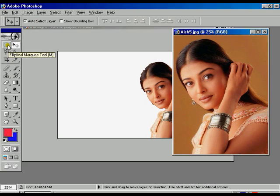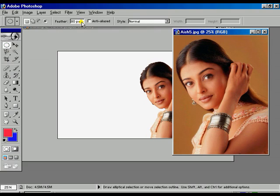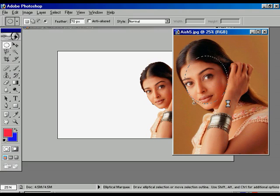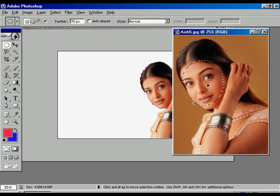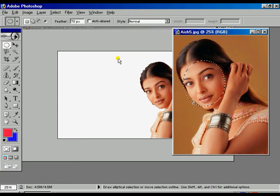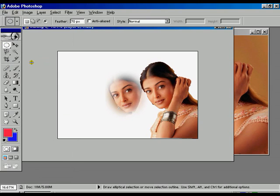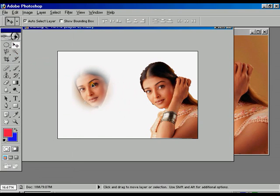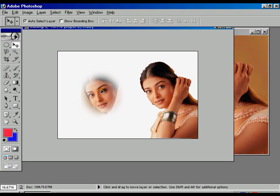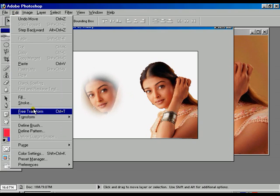To get the feather effect, once again press the marquee tool, give the feather value 70, press enter, and draw over the image. Now move it by dragging the mouse. Select edit, click copy, then select the training file and go to edit once again.